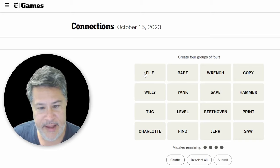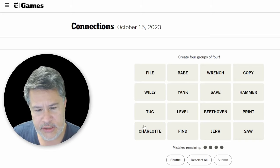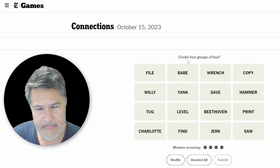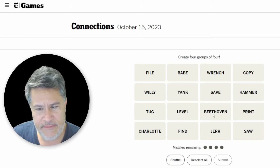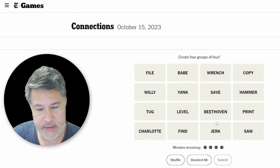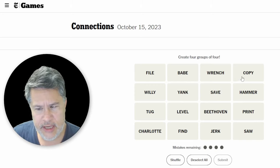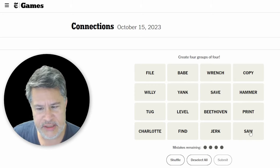And here we go. We've got File, Willie, Tug, Charlotte, Babe, Yank, Level, Find, Wrench, Save, Beethoven, Jerk, Copy, Hammer, Print, and Saw.